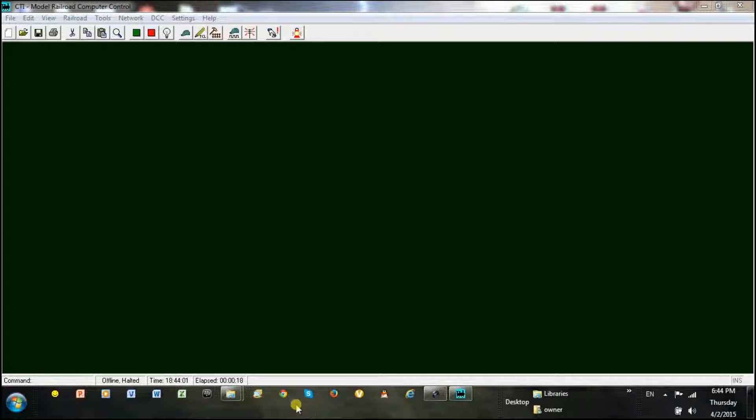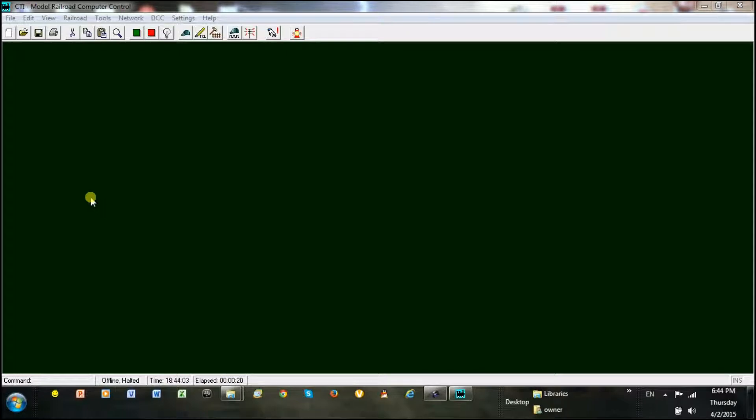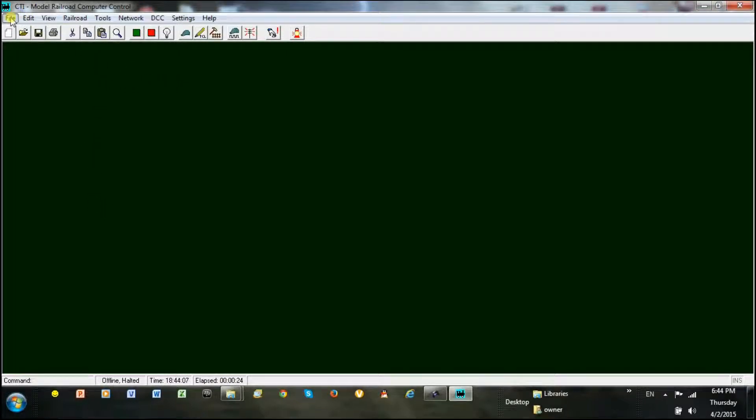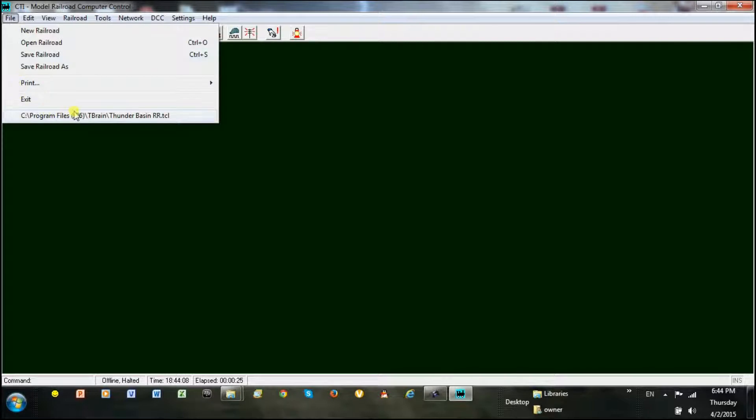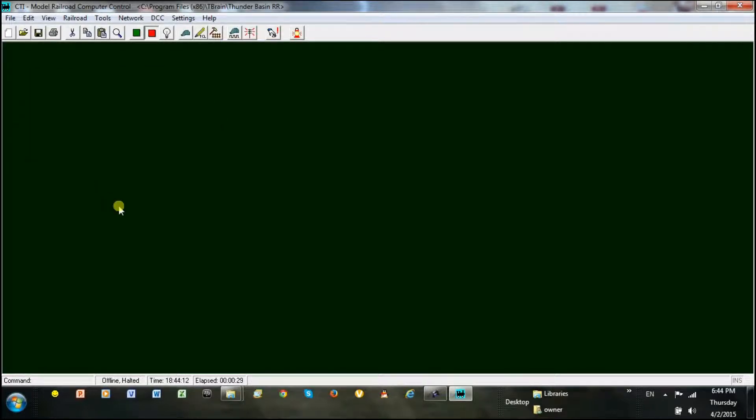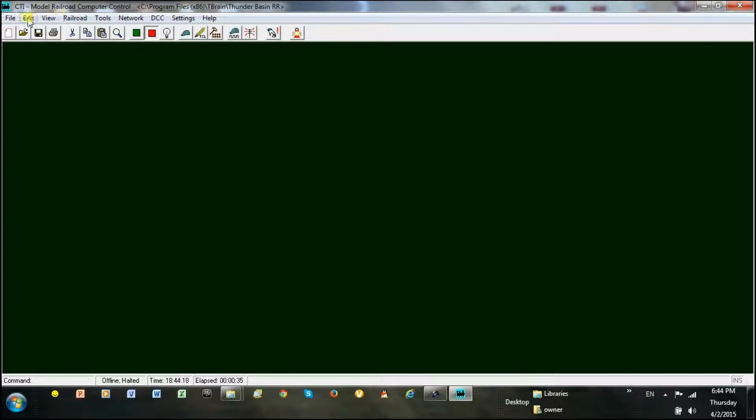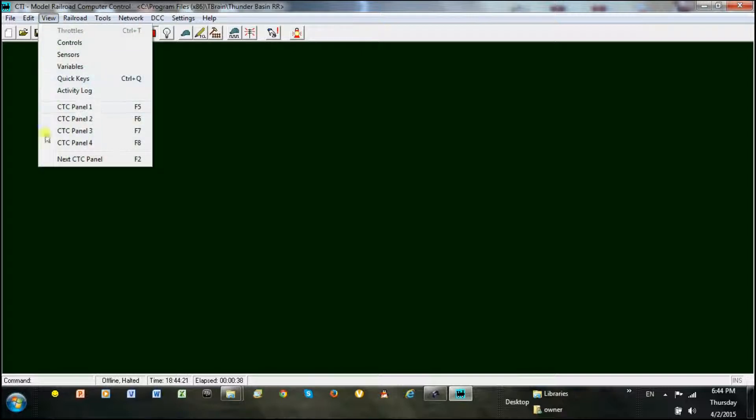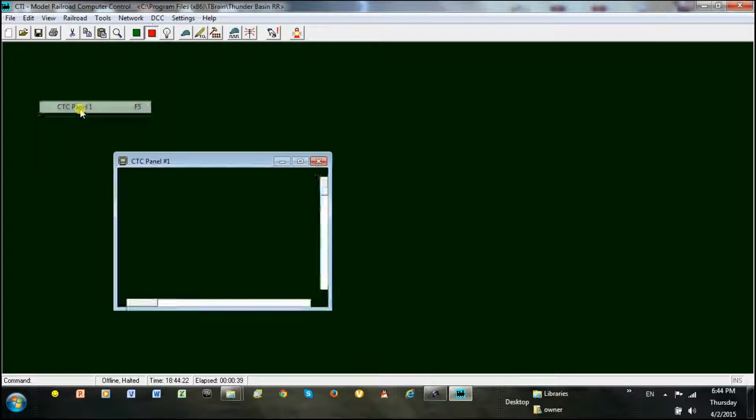Here you see the train brain software at the start. I can load the Thunder Basin Railroad file which has my complete system. The movement around the software is Windows based and very easy to use. First I will view the CTC panel 1 in editor mode.